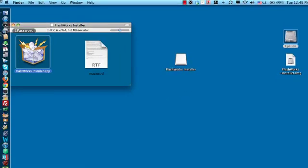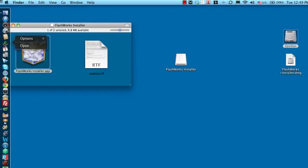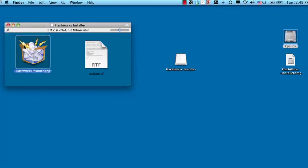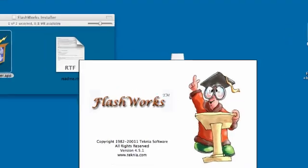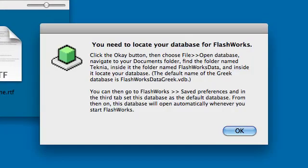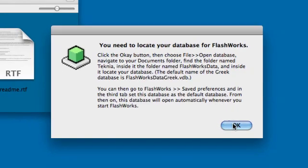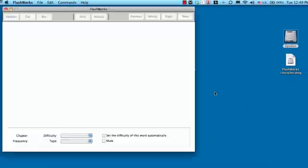And, from this point, you can just simply start it up. But, because I've separated out the application from the data, the application doesn't technically know where your data is. So, when you first start the program, you have to tell it where your databases are. So, you get this error message. Well, it's a message. It's not an error message. Click OK.